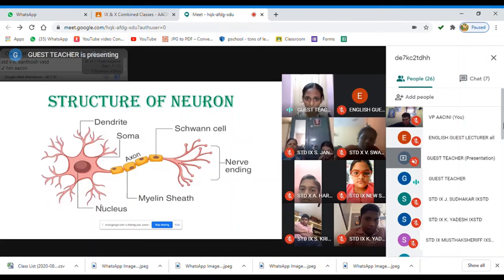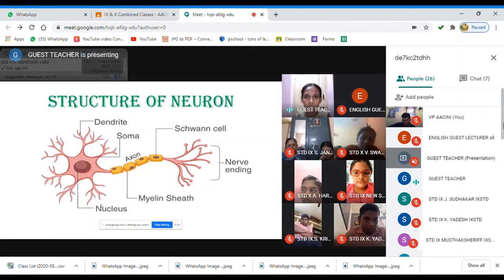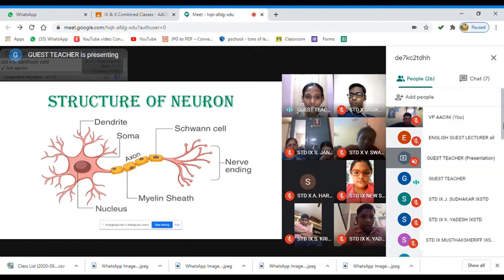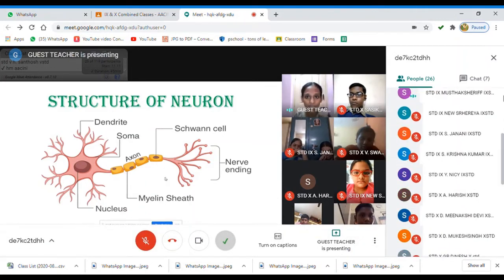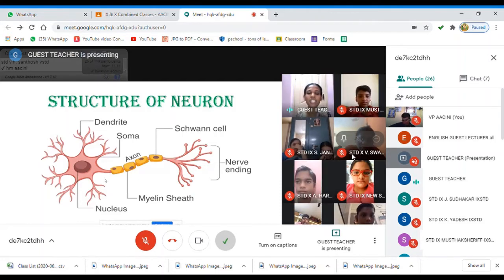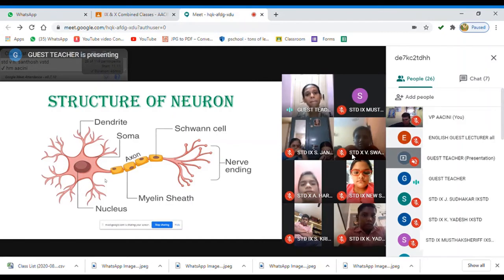The neuron is shown here in a horizontal position just for the purpose of labeling, but assume it is in a vertical position. When you imagine it vertically, it resembles a tree — it has a branch-like structure, a stem-like structure, and a root-like structure.